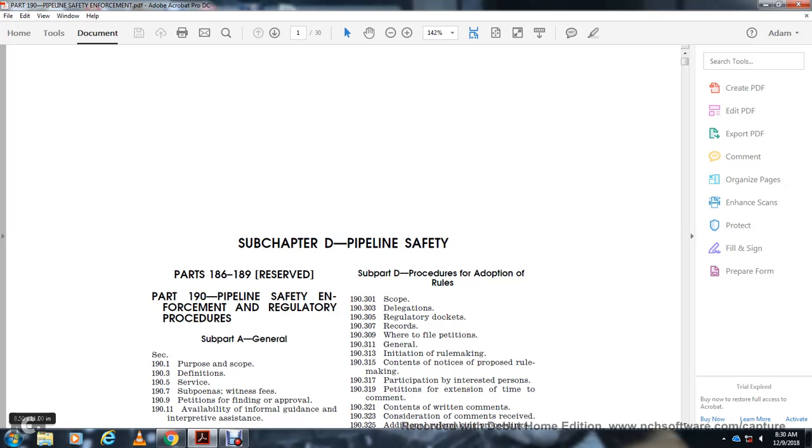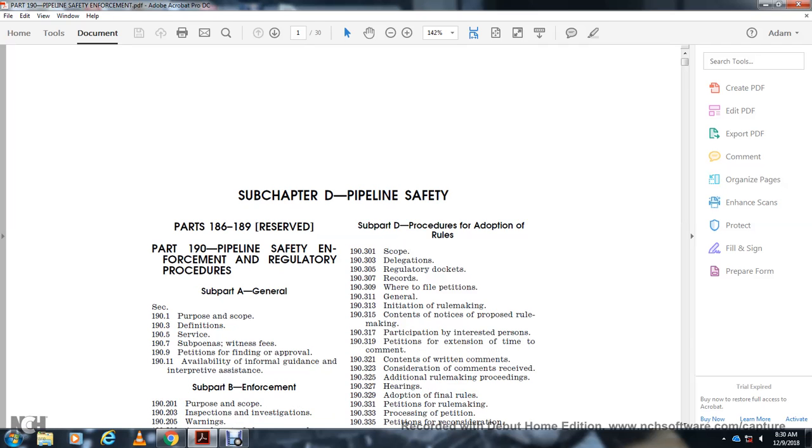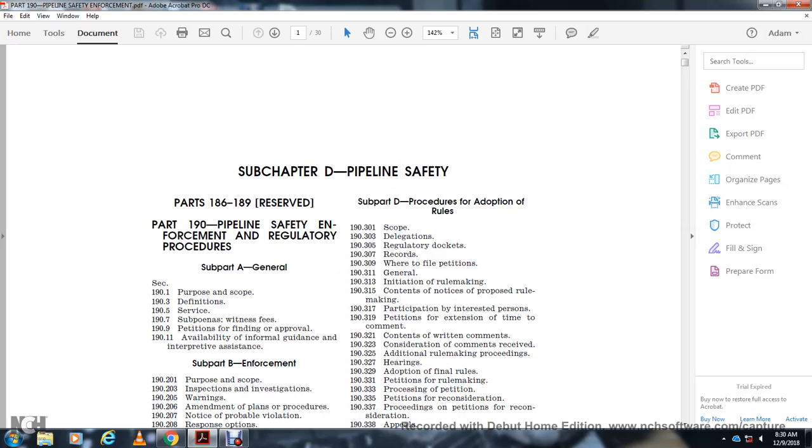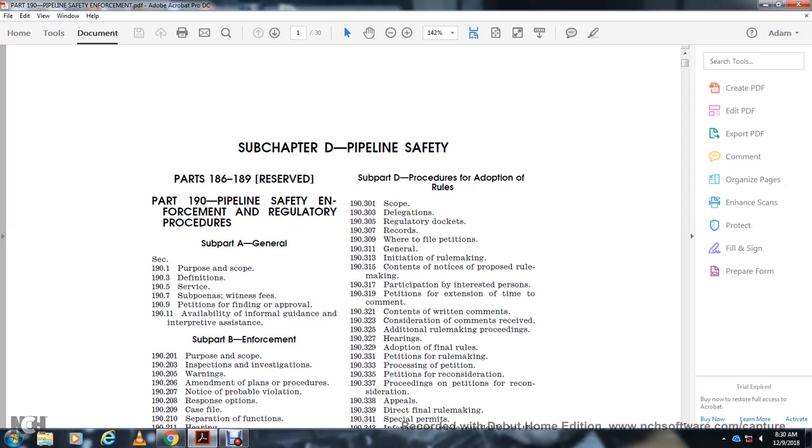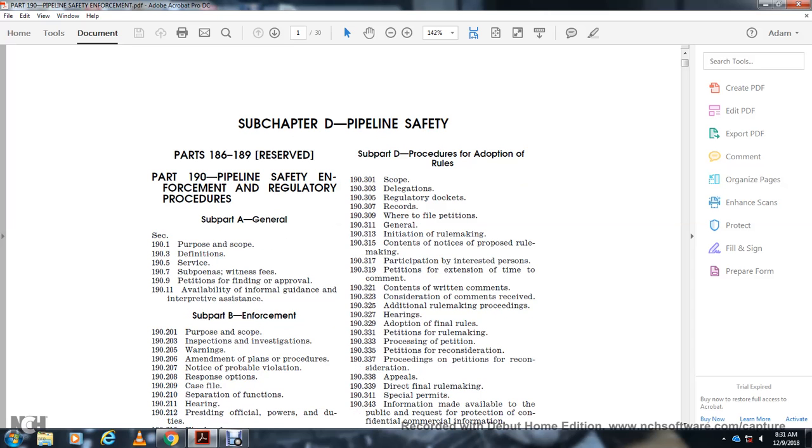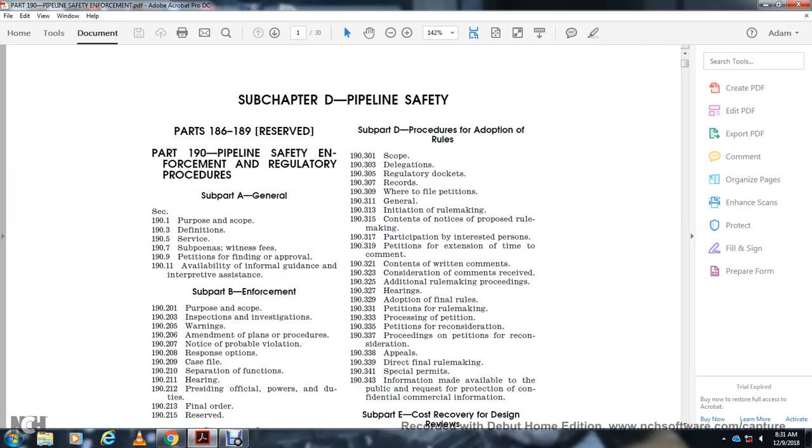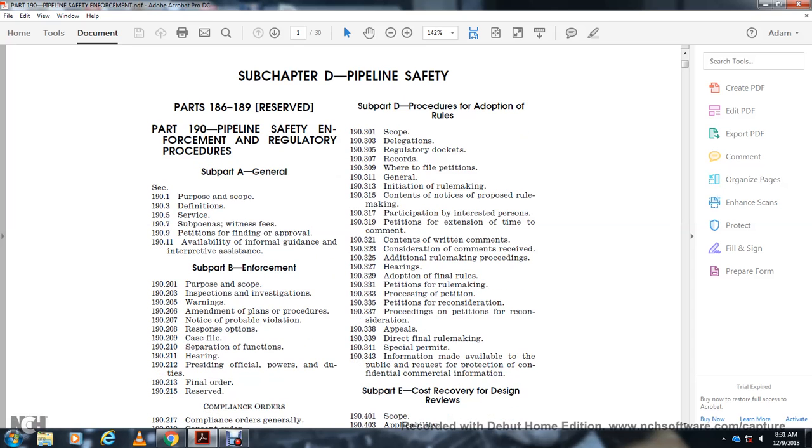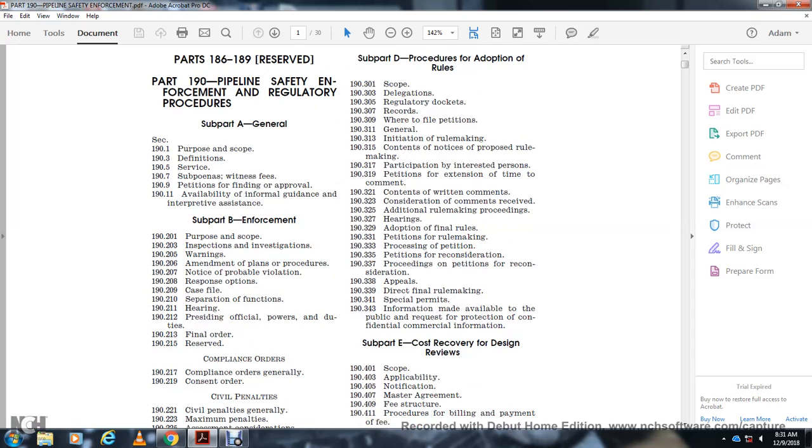Section 191.1 Availability of Informal Guidance and Interpretive Assistance. Section 192.101 Purpose and Scope. Section 192.103 Inspection and Investigations. Section 192.05 Warnings. Section 192.06 Amendments of Plans and Procedures. Section 192.07 Notice of Probable Violation. Section 192.08 Response Options. Section 192.09 Case File. Section 192.10 Separation of Functions.